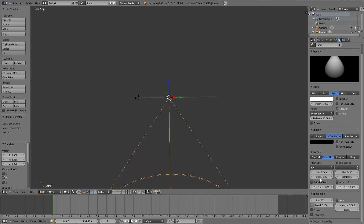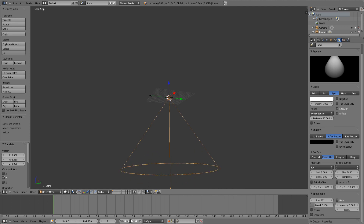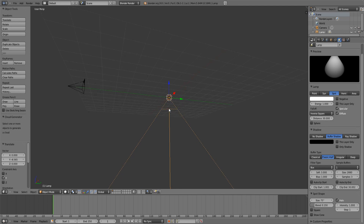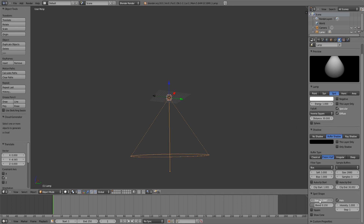A few things you want to keep in mind: clipping start and clip end, which is where the shadow and the halo effect will start and when it will end. You can see a visualization of that — the little dot on the middle line and the dot on the end of the middle line. Also, you have to keep in mind the distance and the size of the spot shape.